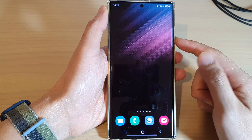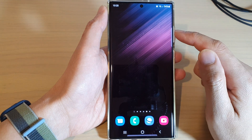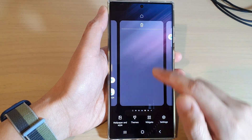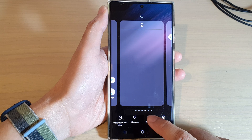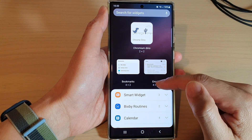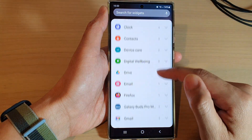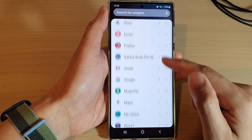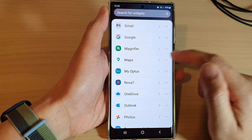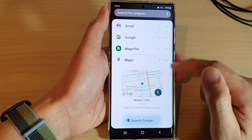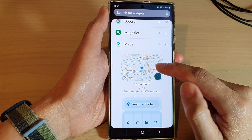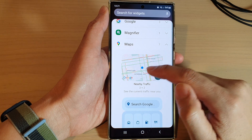On the home screen, touch and hold, then tap on widgets. In here, swipe up to scroll down and then tap on Maps.